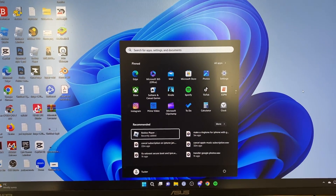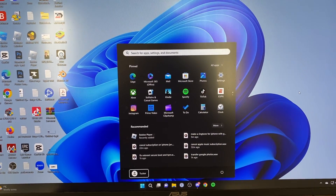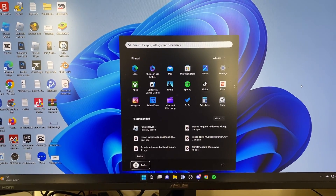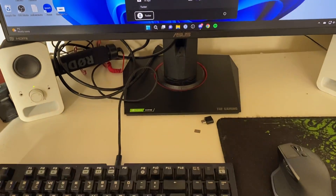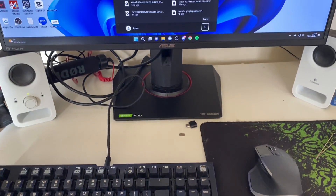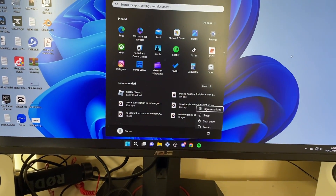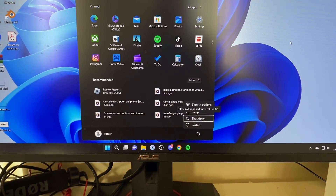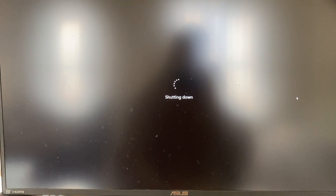Press Tab again and it will select something from the recommended section. Keep pressing and it will go and highlight your profile. Once you are in this bottom section you can use your arrow keys to have power selected, press Enter, then select shut down and press Enter again — and there we go, your computer is now shutting down.